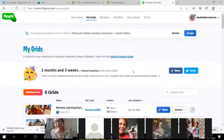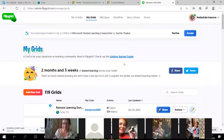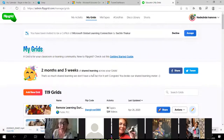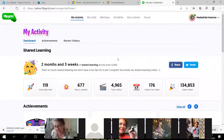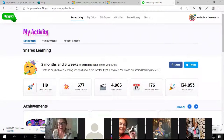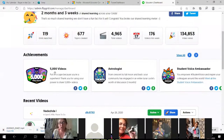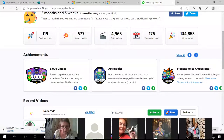This is how I collaborate on Flipgrid. Now I will show you my activity and professional development. You can see my badges and achievements.